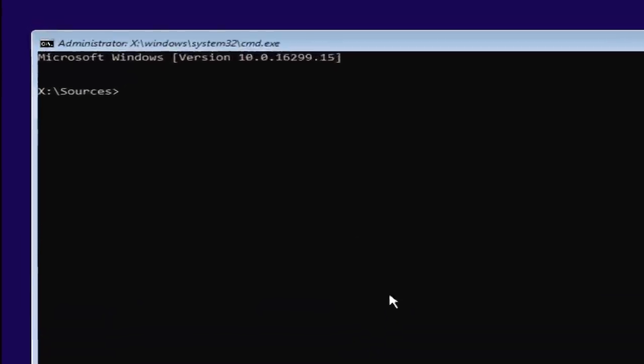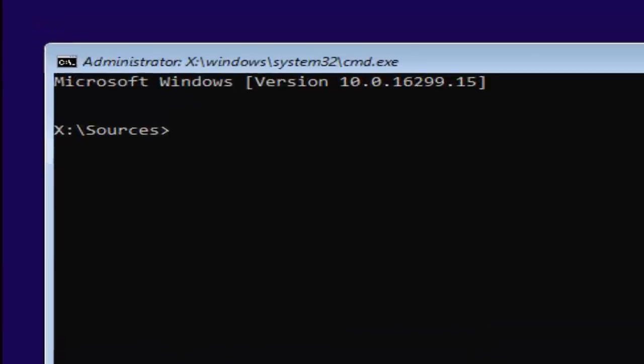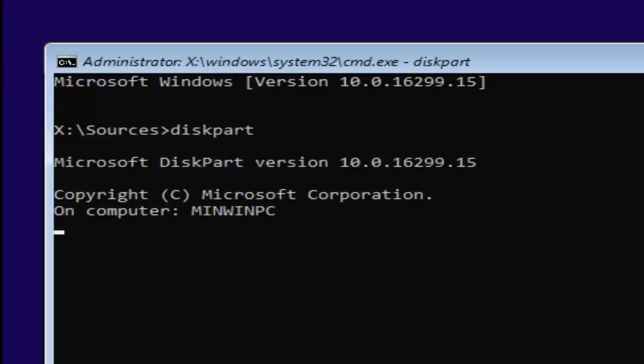Now you want to type in diskpart, one word. And once you're typing that in, keep in mind disk is spelled with a K. So diskpart, once you're done doing that, you want to hit enter. If you did it correctly, it should say Microsoft diskpart version and then whatever. It doesn't really matter too much.